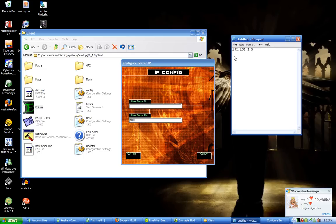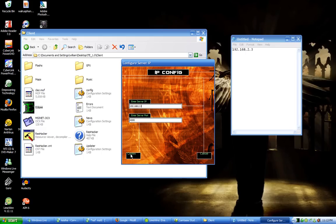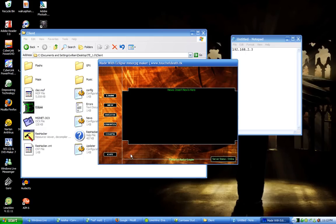From there type in your IP and hit confirm. From there it should say online again but now when you zip it up and send it out everyone should be able to log on and make an account and play.